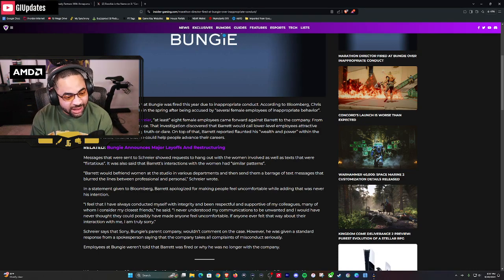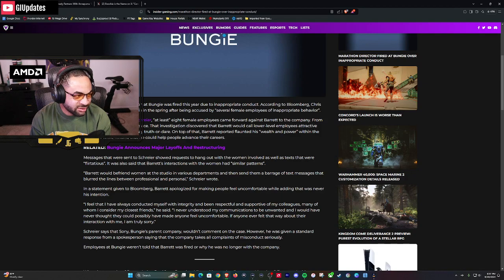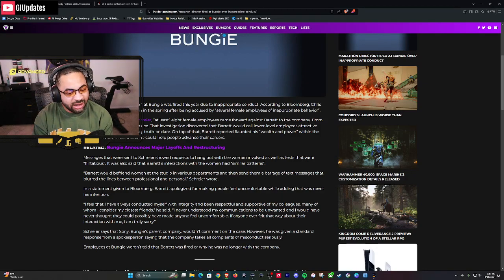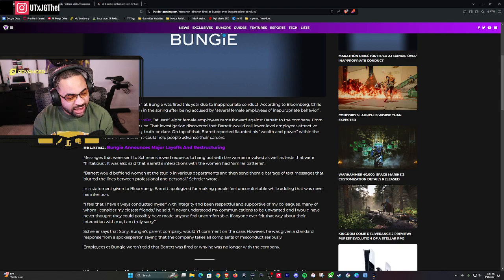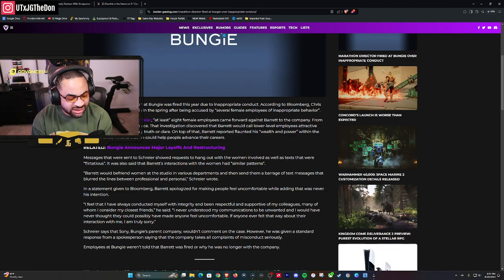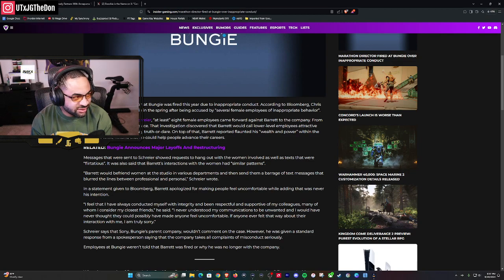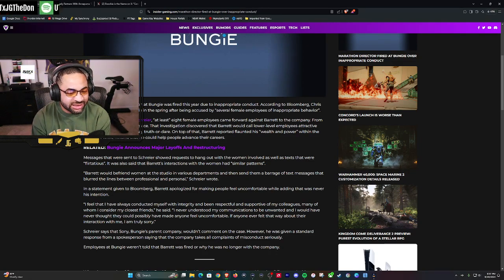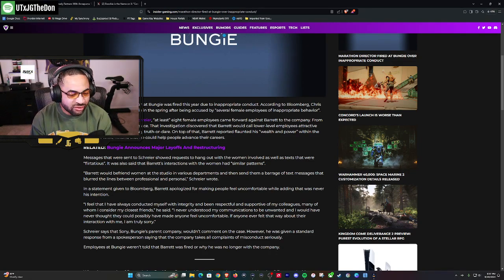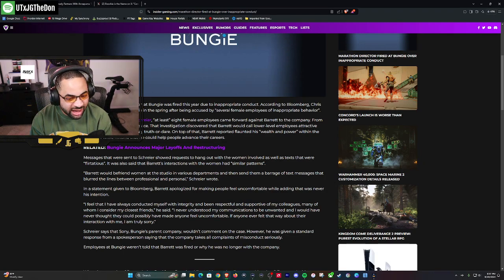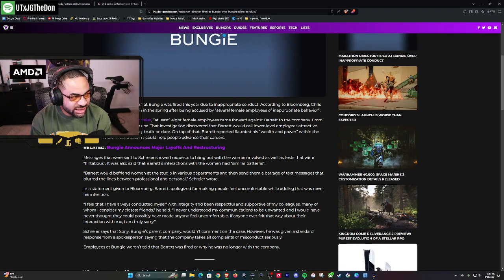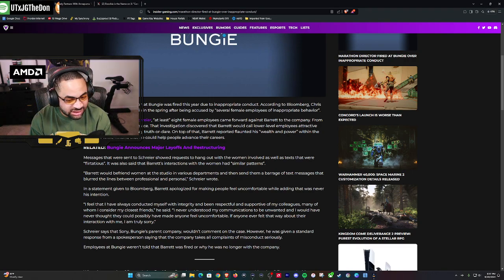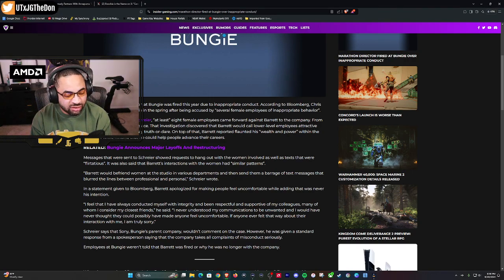Sounds like a Dr Disrespect situation. Inappropriate behavior. Did it lean towards inappropriate? Yes. But these weren't, at least from what we're hearing, these weren't minors. In the statement given to Bloomberg, Barrett apologized for making people feel uncomfortable, saying that was never his intention. Of course, that's what you'd say. But if you're inviting people to hang out after hours and all that with flirtatious texts that are unwanted by the way...